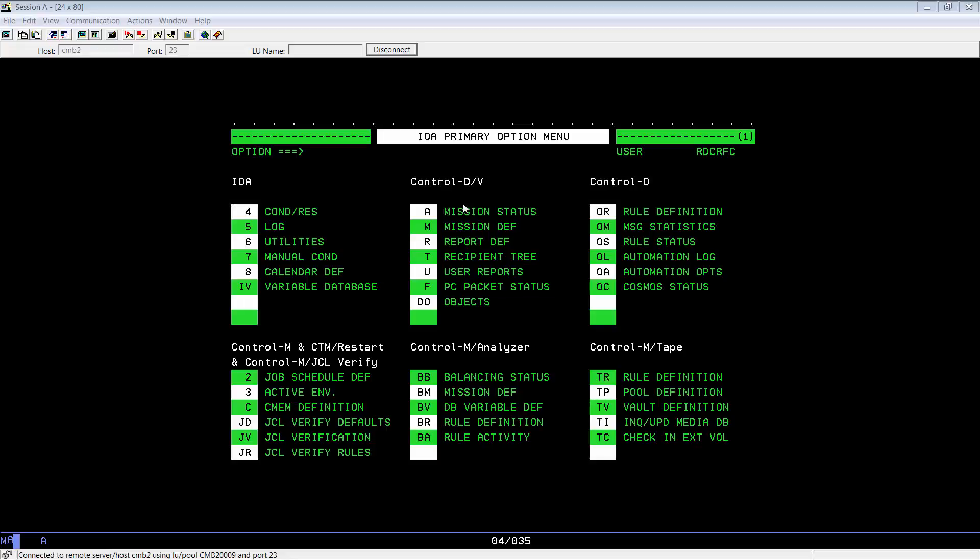The when is easy. You have to reload the Recipient Tree every time you make an update to it using the T option from the IOA primary menu.